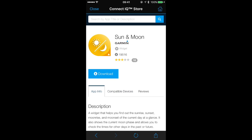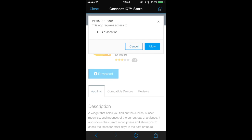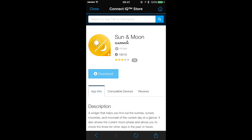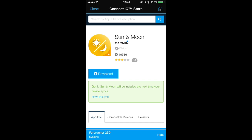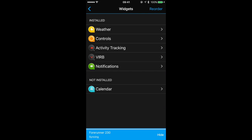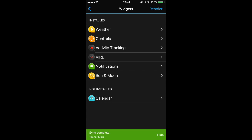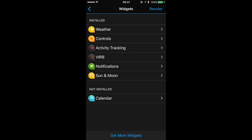Tap on Download. You can see here that this app requires access to our GPS — we'll tap Allow. Now it's going to do a sync with our Forerunner, and when it's all done we can see our new app is installed and our calendar has been uninstalled.